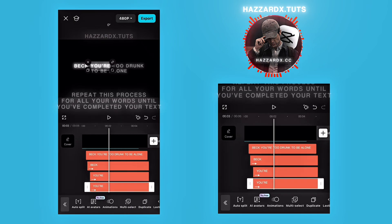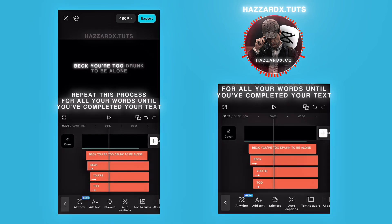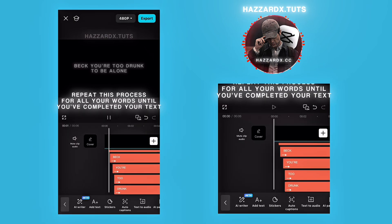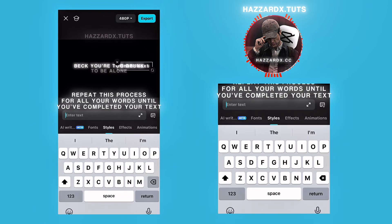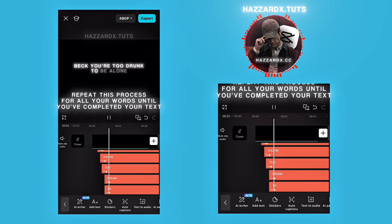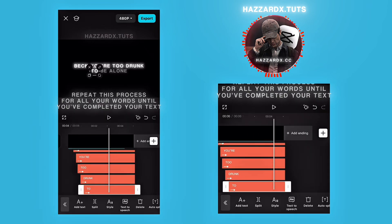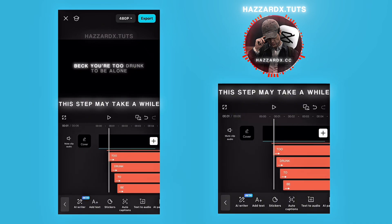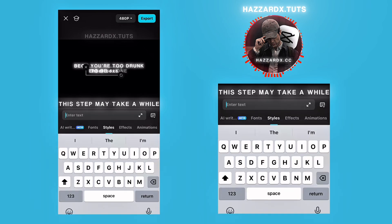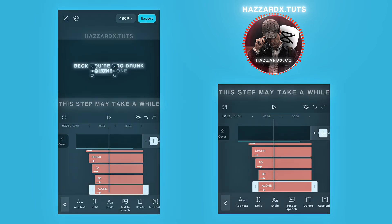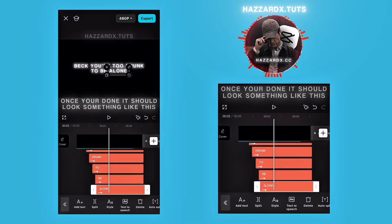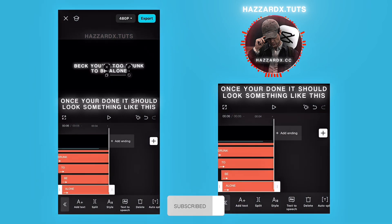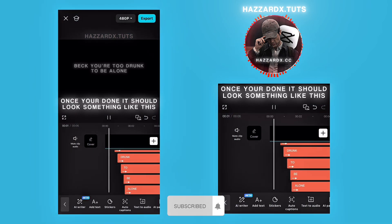And time it each time the character says that word. Repeat this process for all your words until you've completed your text. It may take a while, but be patient. Once you're done, it should look something like this.